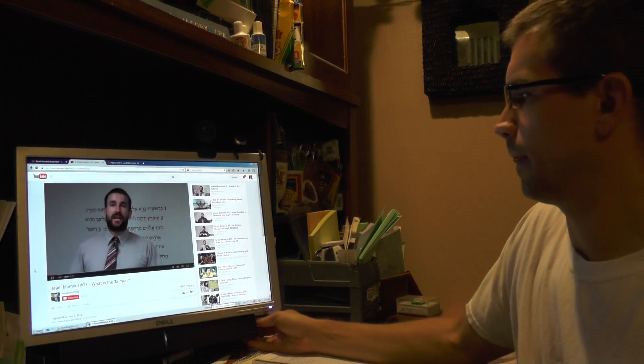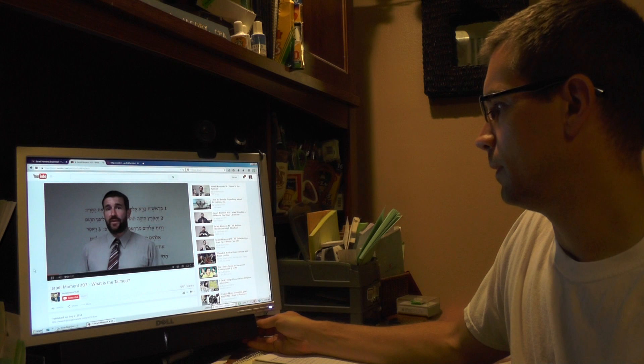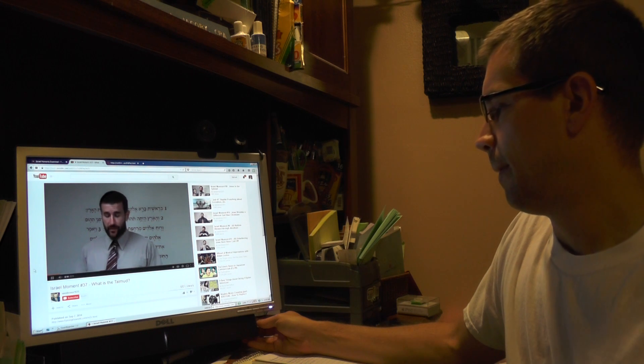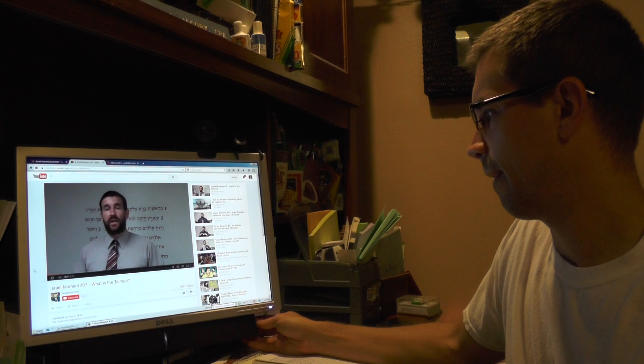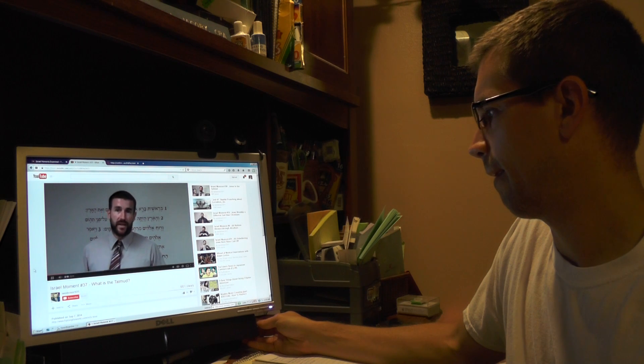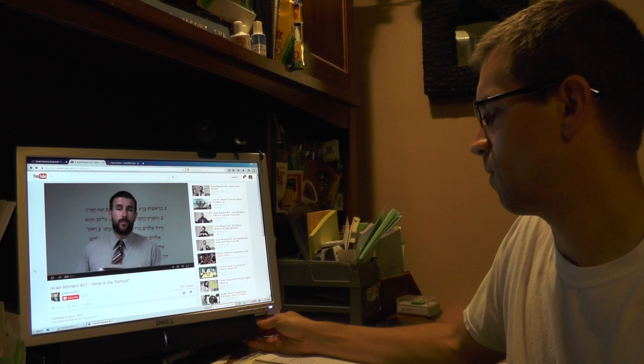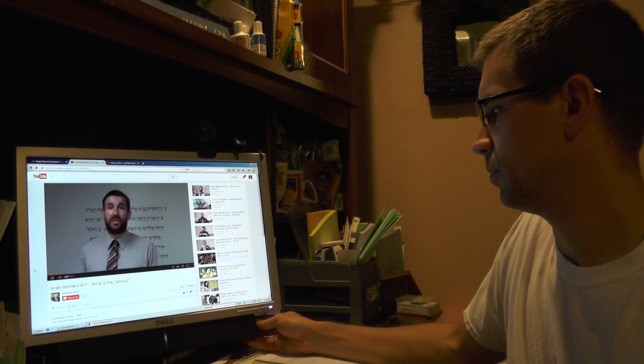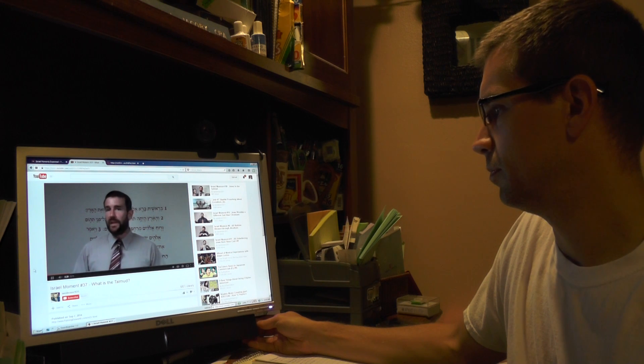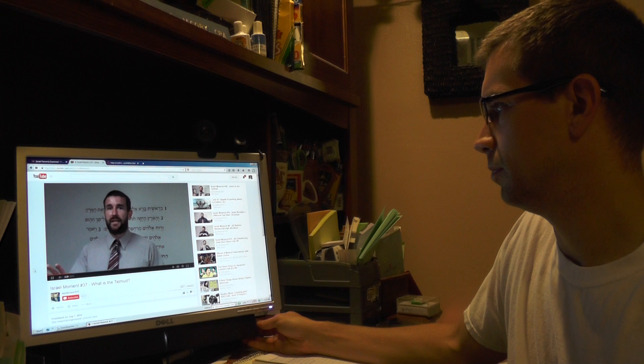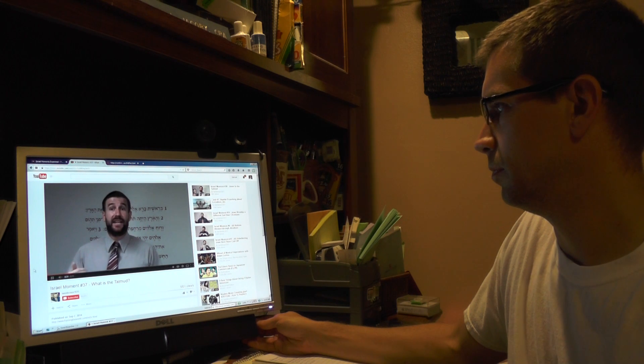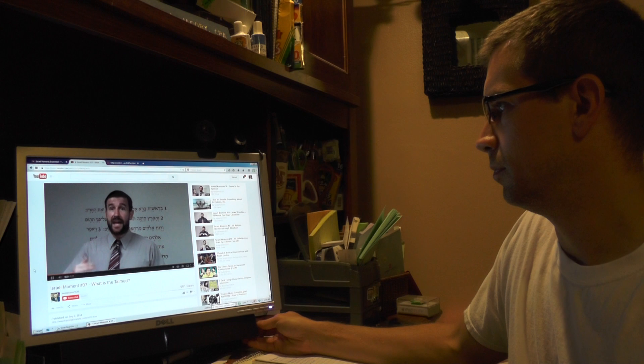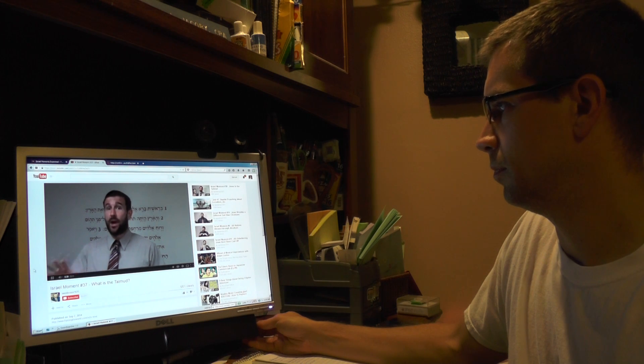Hello, this is Pastor Steven Anderson from Faith Forward Baptist Church in Tempe, Arizona. Today I want to talk about Mark chapter 7, verses 3 through 9. And I want to explain to you about a book called the Talmud, that is the holy book of the Jews. A lot of people think the Jews believe in the Old Testament. Really, their religion is not based on the Old Testament. There are so many things in the Old Testament that contradict what they believe. They actually follow a different book called the Talmud.